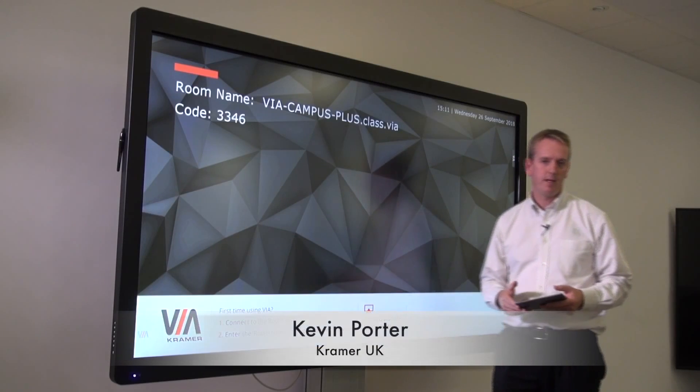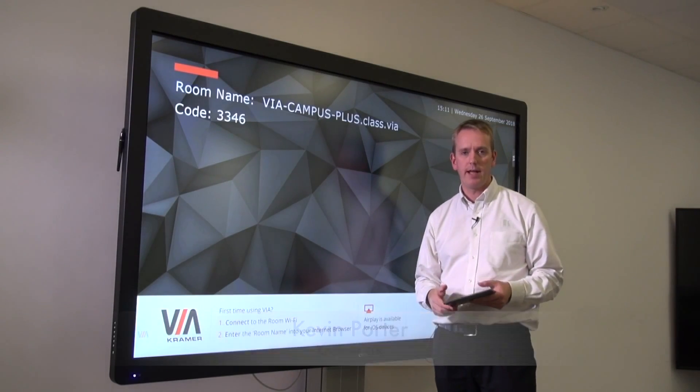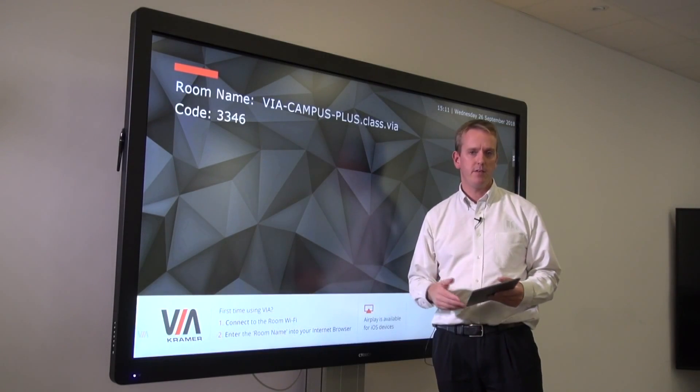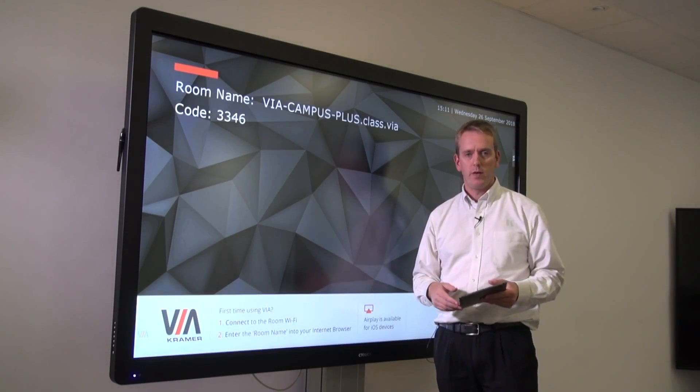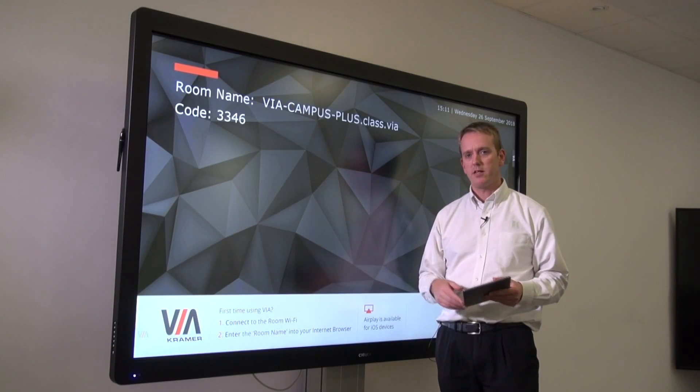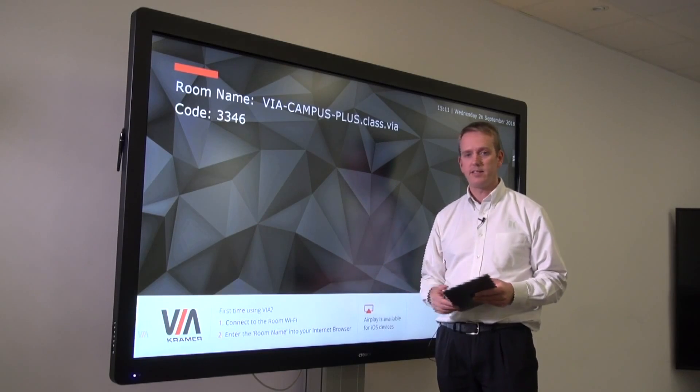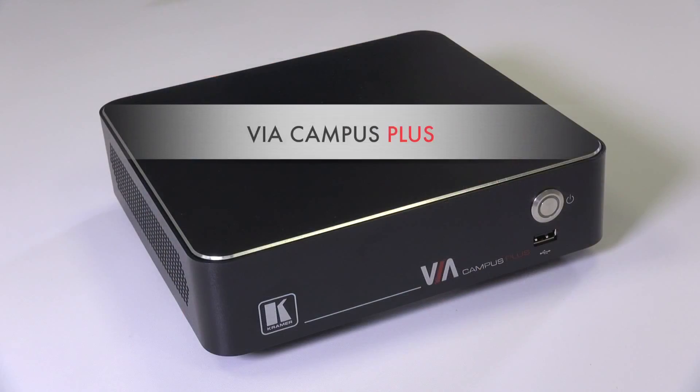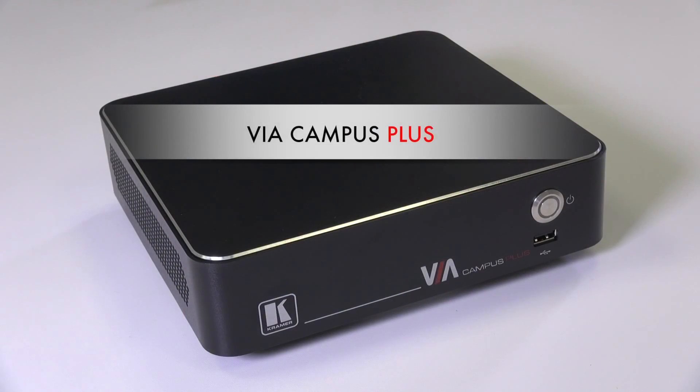Hello everybody, my name is Kevin Portis from Cramer UK, and in the video today we're going to demonstrate touchscreen connected to a Via Campus Plus.